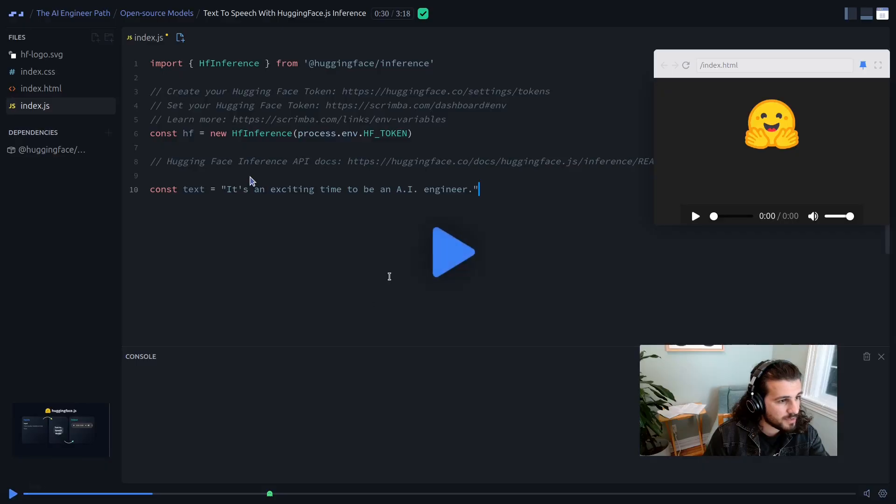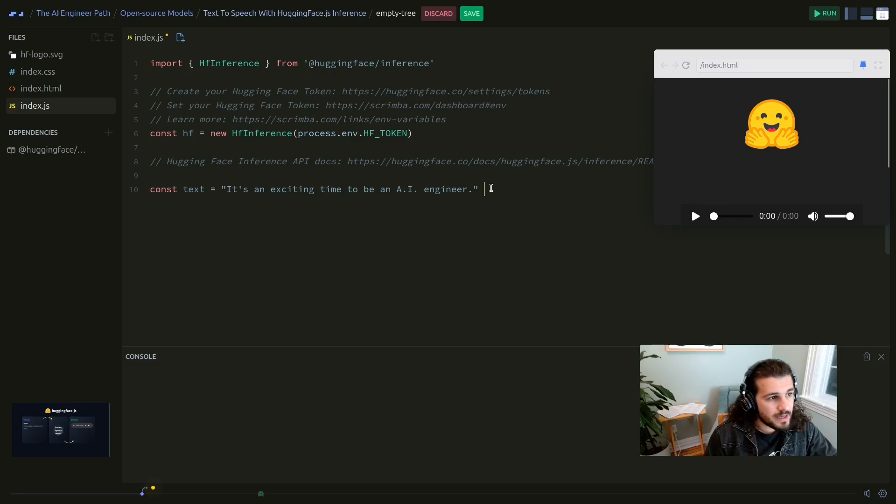Quite a few people have asked me about the roadmap to learn AI engineering recently. Usually after some discussion, I realize that they are quite confused about how AI engineering fits with the typical machine learning landscape. In today's video, I'll show you my preferred resources to learn that skill as a beginner.